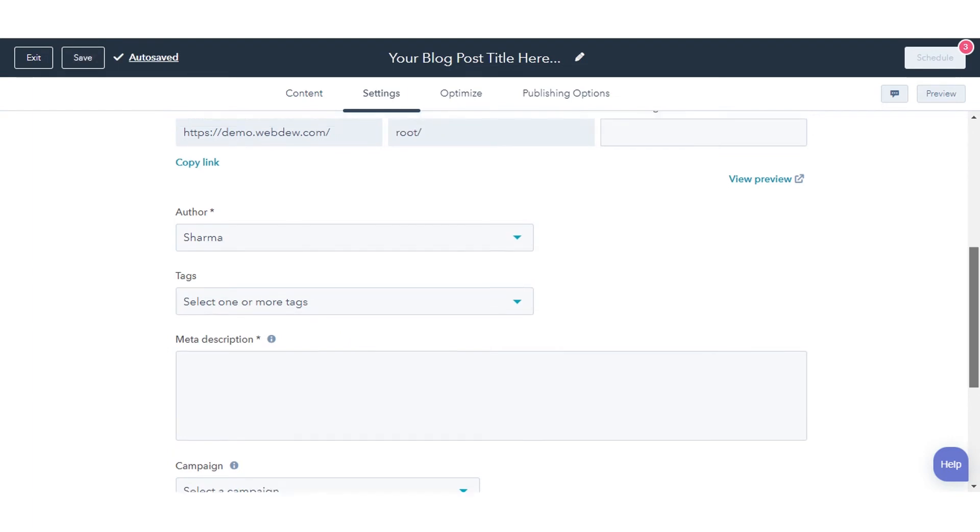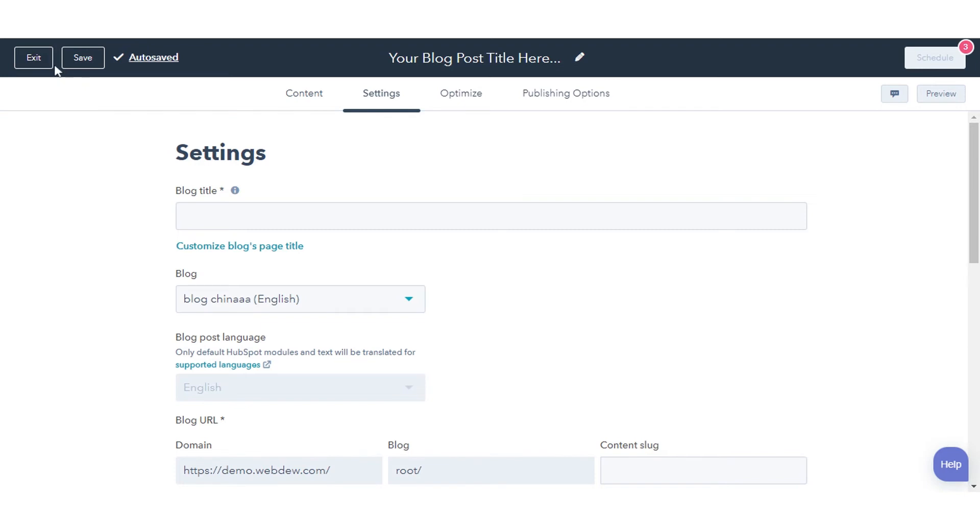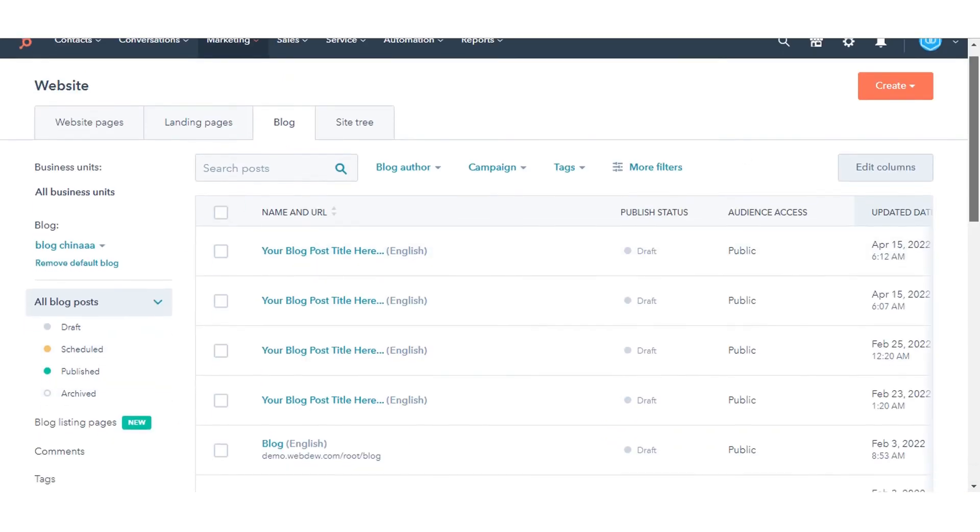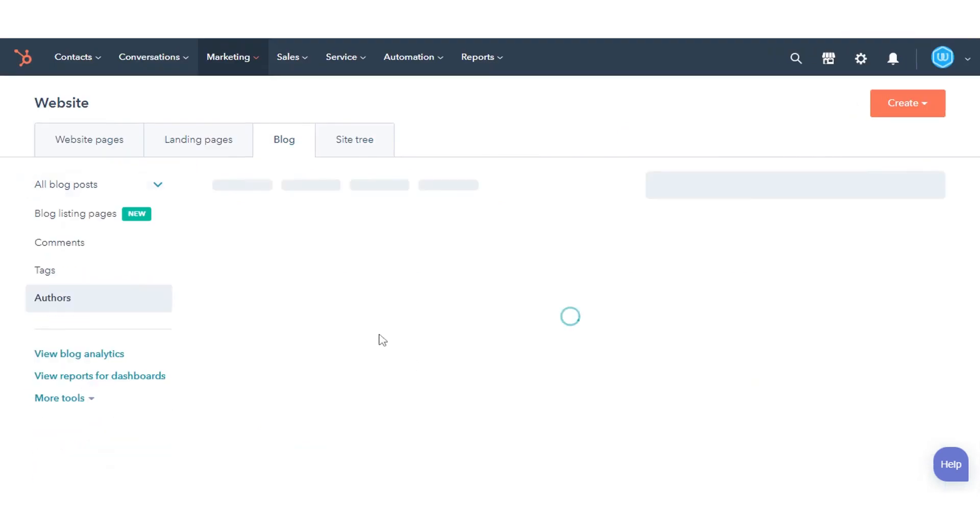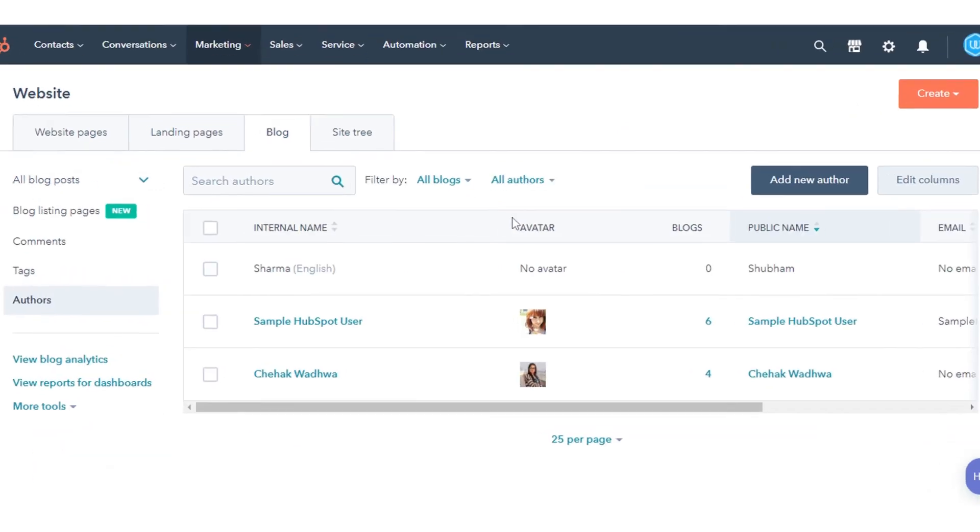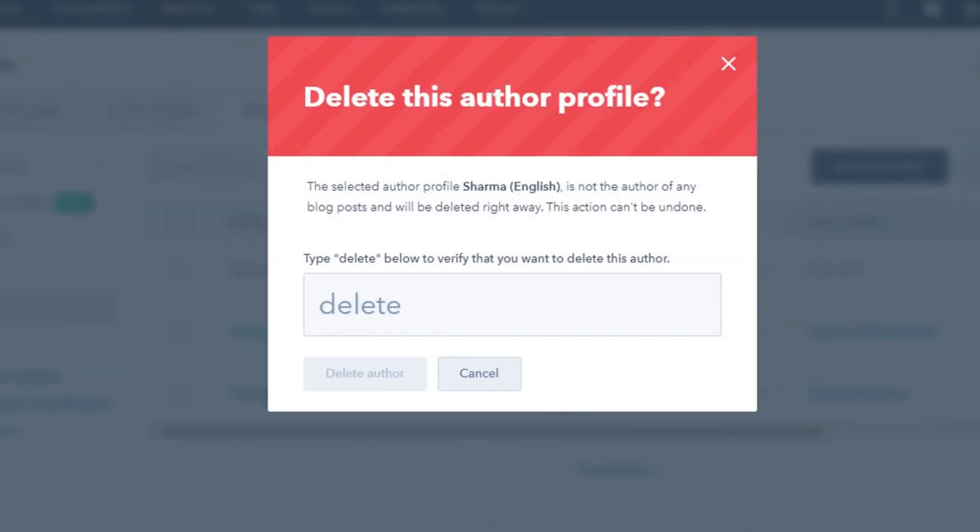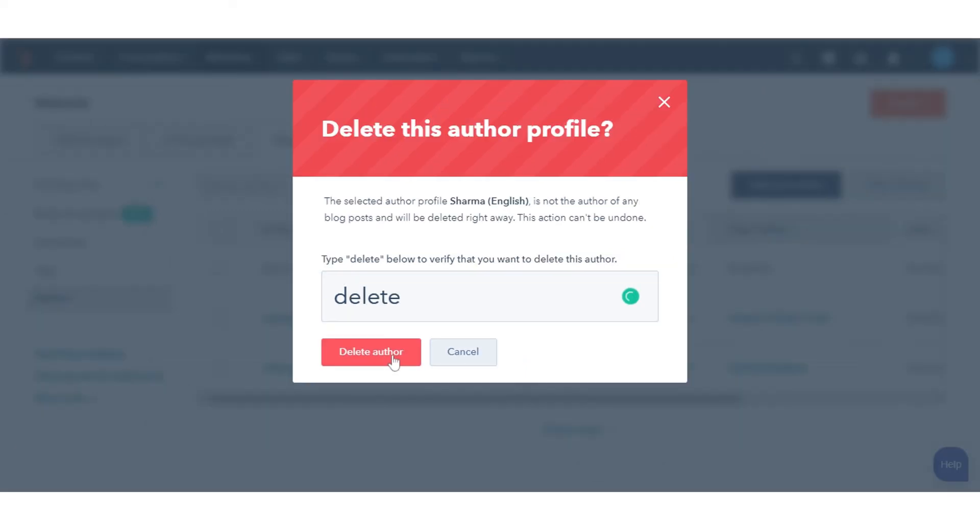To delete a blog author, in the left sidebar menu, click Exit then click Authors. On the author dashboard, hover over the author, then click the More drop-down menu and select Delete. Type Delete to confirm you want to delete this author, then click Delete Author.